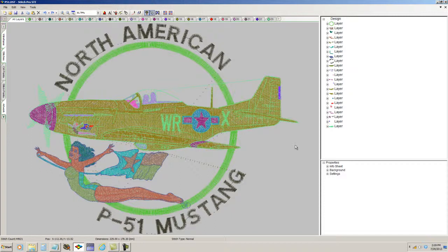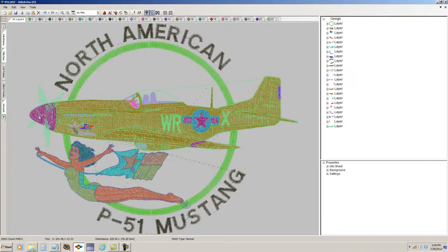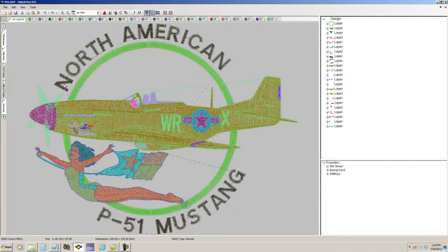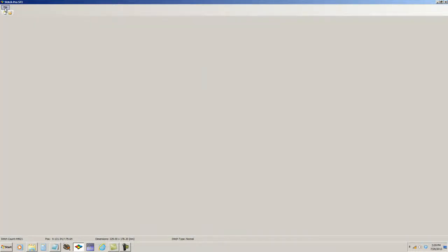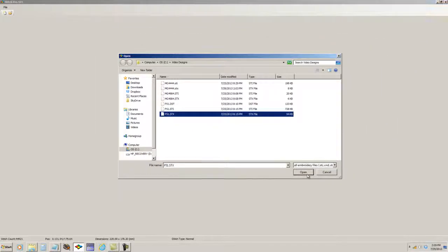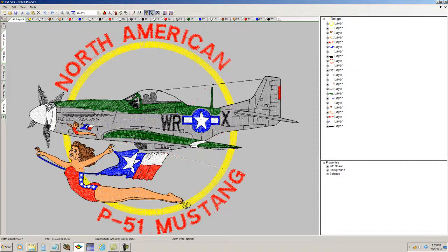You can see this is a file of an airplane with a pinup girl World War II Vintage P-51 Mustang that I've just loaded as a Tajima DST file. One of the great things about the Data Stitch Stitch Pro STI program is that with its expanded format if I had loaded this up as an STX, it would have loaded with the colors I'd saved in the program. Here, let me load up that same file as an STX file and we're going to see that it has the appropriate colors, the colors that I set after I digitized it and saved it in the Data Stitch program.